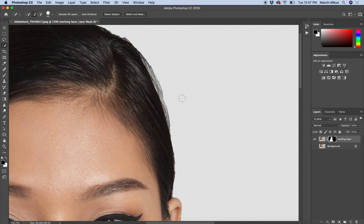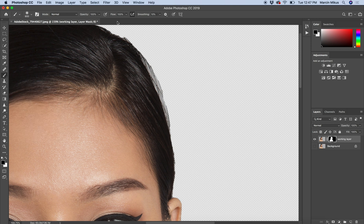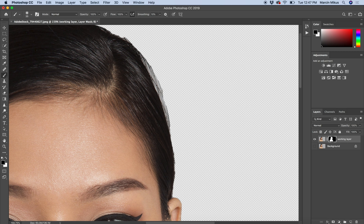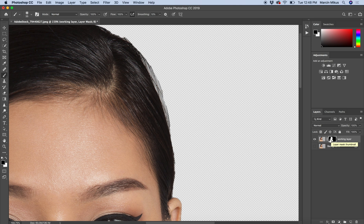But with the mask we can easily correct the edges. How to do it? We can choose the brush, and with white and black colors of the brush we can manipulate the shape of this mask. So for example, here I want to cover this area. I will use the black color of the brush because, as I said to you, the black color makes things invisible. So I'm just painting close to the edge with black color.